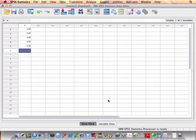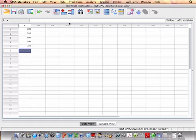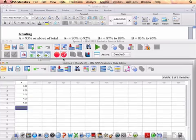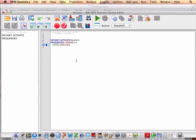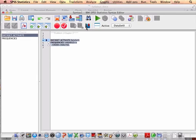And then when I go back and look for my syntax file, here it is, and so I can run this by highlighting it all, and then hitting this little red arrow.